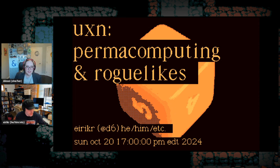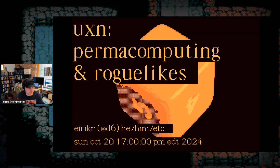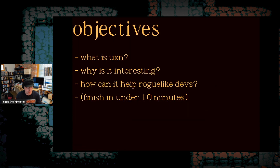Talking this time about UXN and permacomputing, which is very exciting. Welcome to my lightning talk: UXN, permacomputing, and roguelikes. During this talk, I'll explain what UXN is, why I find it interesting as a platform for roguelikes, and how I think its lessons can help roguelike developers.